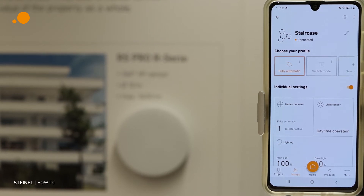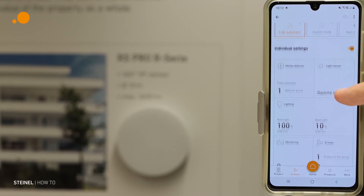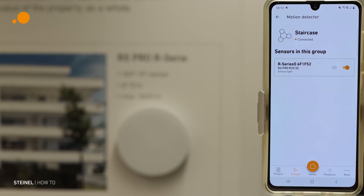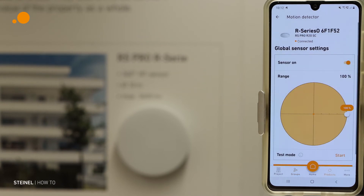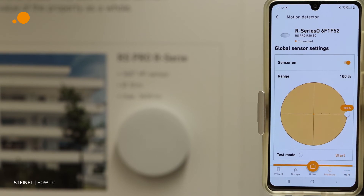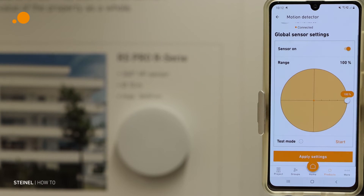We also have a switch mode where the sensor is deactivated and you can switch the luminaire normally by a normal switch. Then we have individual settings. In the motion detector we can reduce the sensitivity of the sensor. We can also activate a test mode for testing the detection range of the sensor.